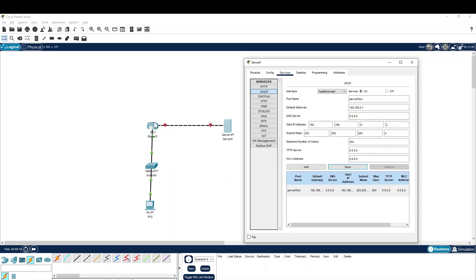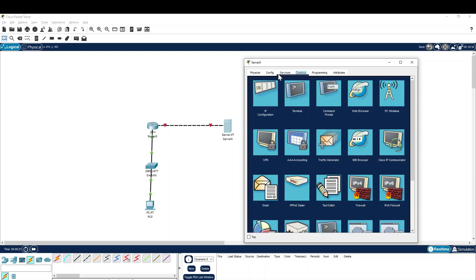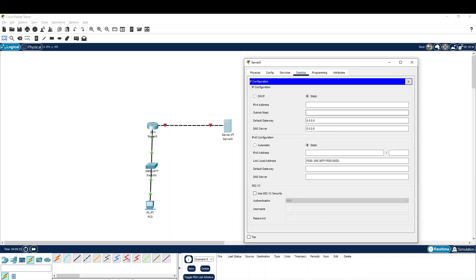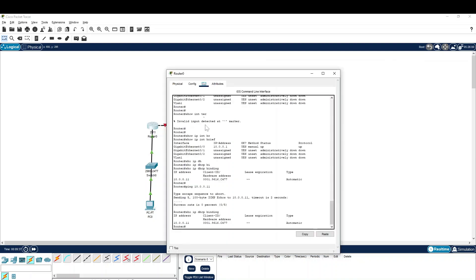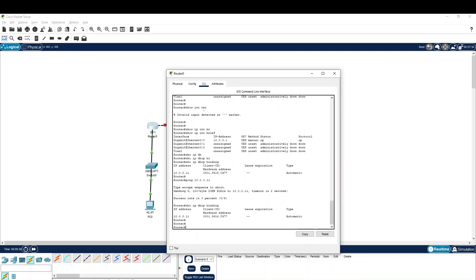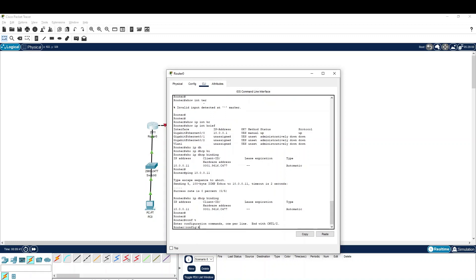So if we have a Cisco router, we have to control the server. We have the same default details. We have to do configuration — IP configuration. Static: 192.168.0.1 255.255.255.0. Configure terminal. Interface. Do show ip interface brief.